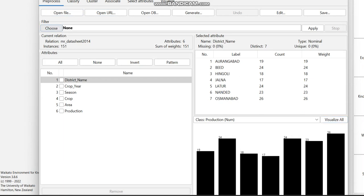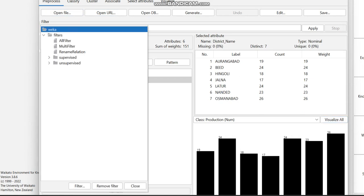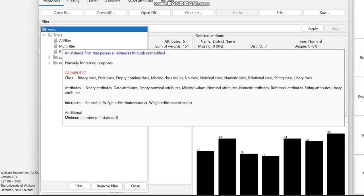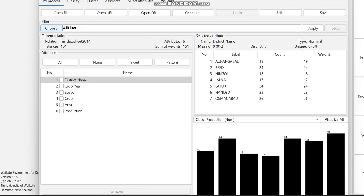Now I am going to choose some filters. I am choosing the 'All Filter' option and clicking Apply. Some filtering is now being applied to the data.